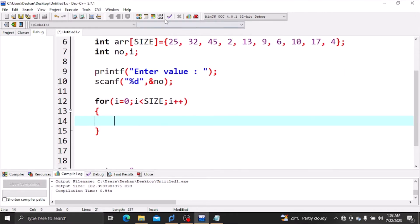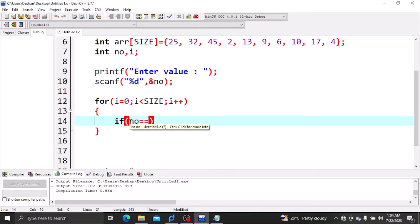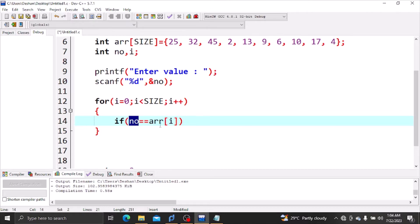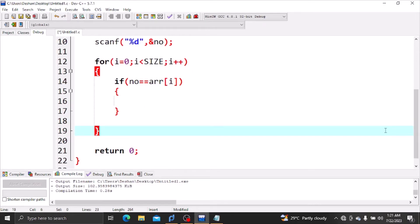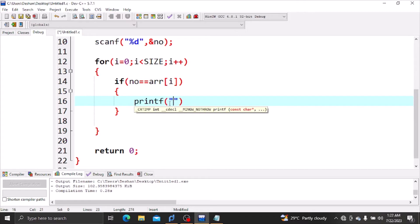We read through the values and check each element. If the number equals the search value, we write the location. I will write printf to display the location index using %d.